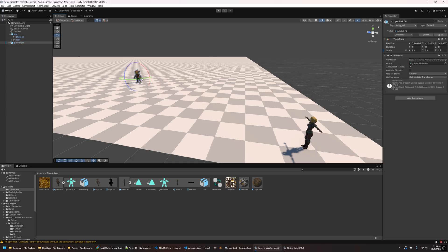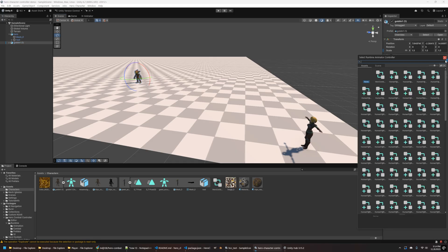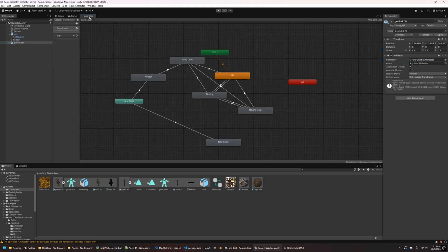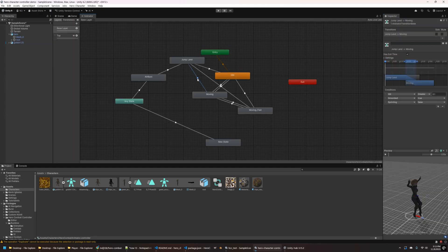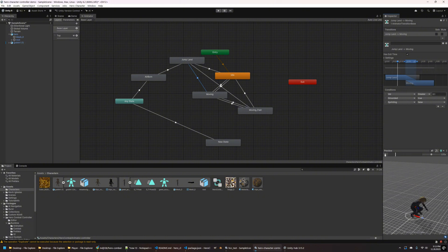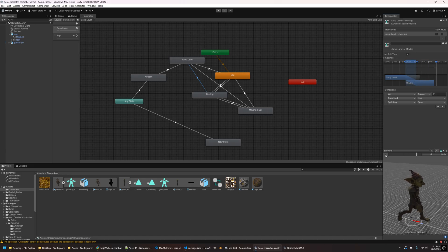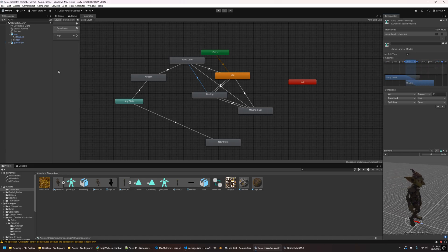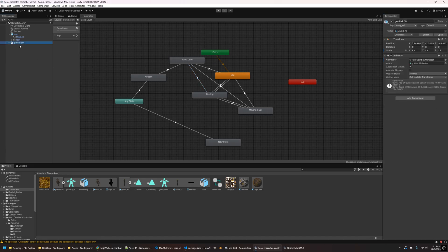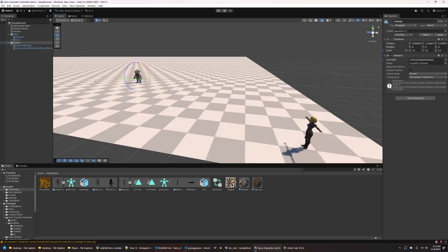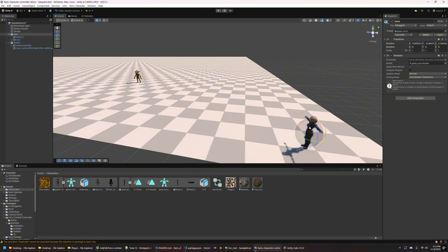So now same thing for the goblin here, we want to assign the hero combat controller, or hero combat animator controller to the controller there as well. And just to test that the goblin is wired up right, we're going to do the same thing. So drag this down into the bottom right and make sure that he's animating properly with the animations that we have in the controller. So we're going to name these names simple hero and enemy in our hierarchy here.